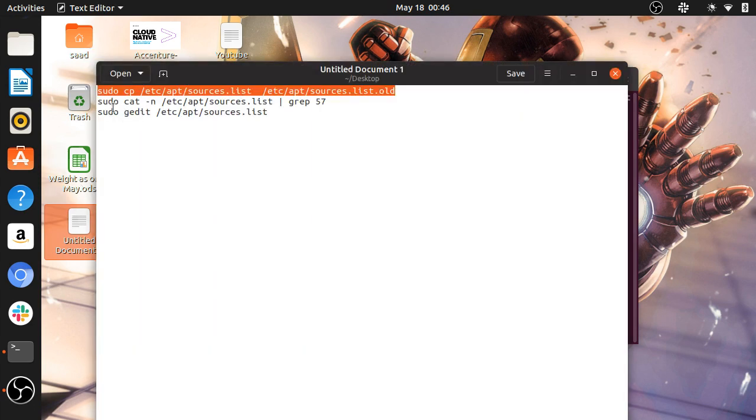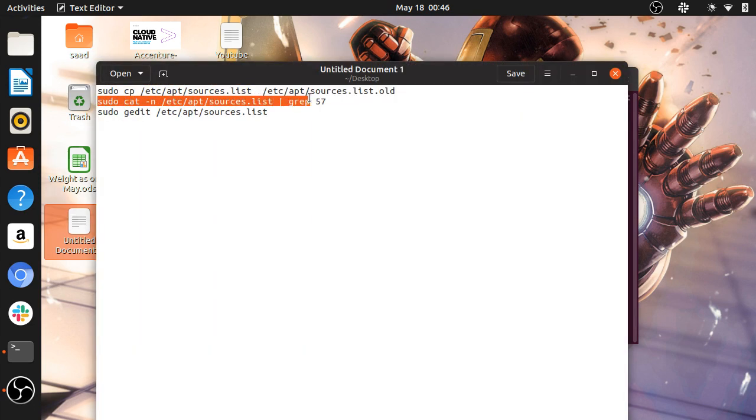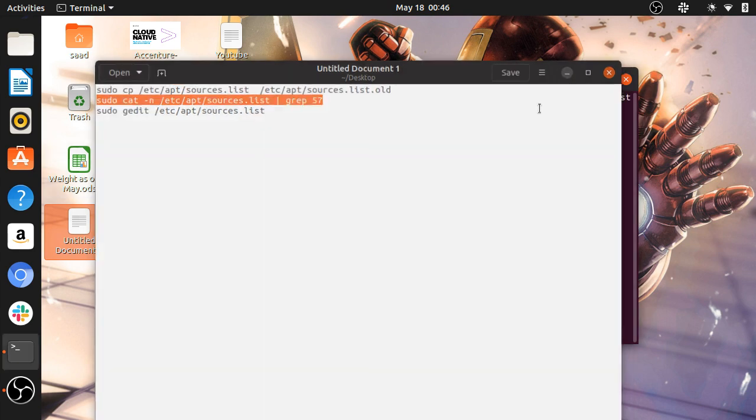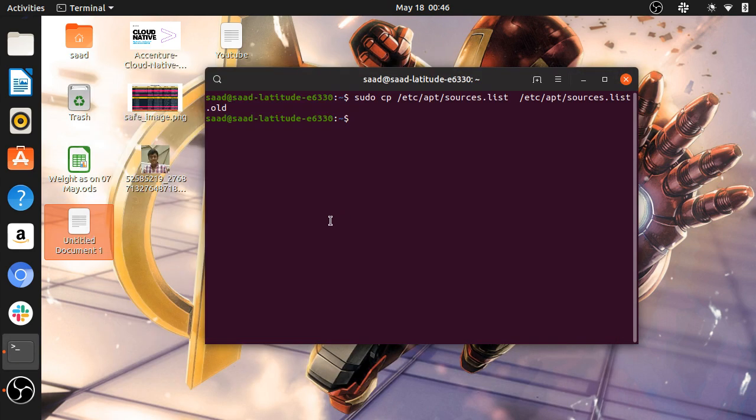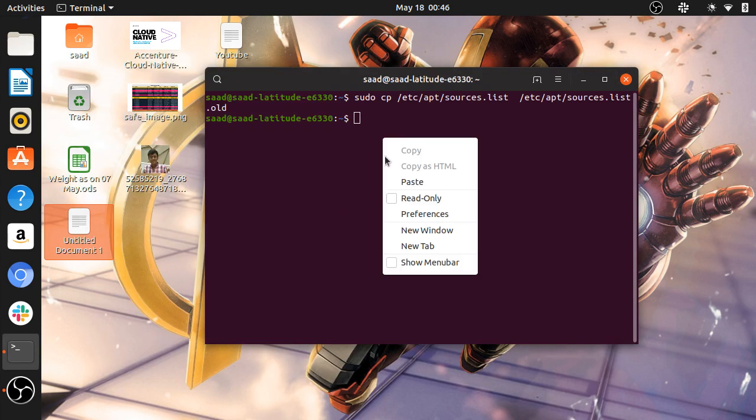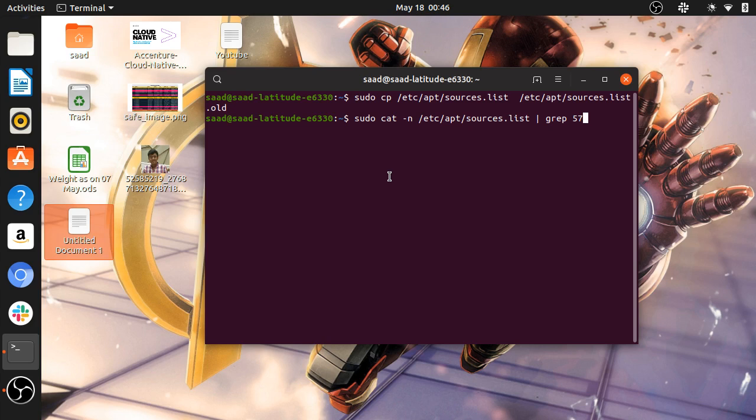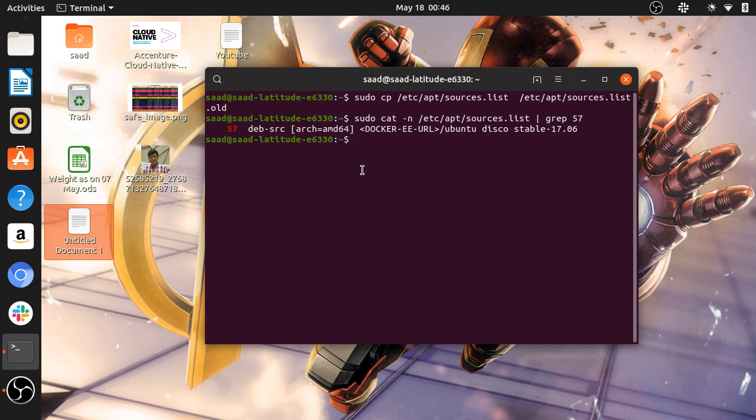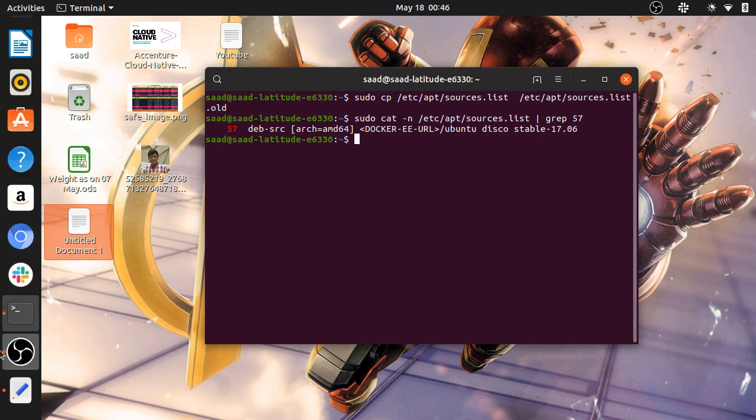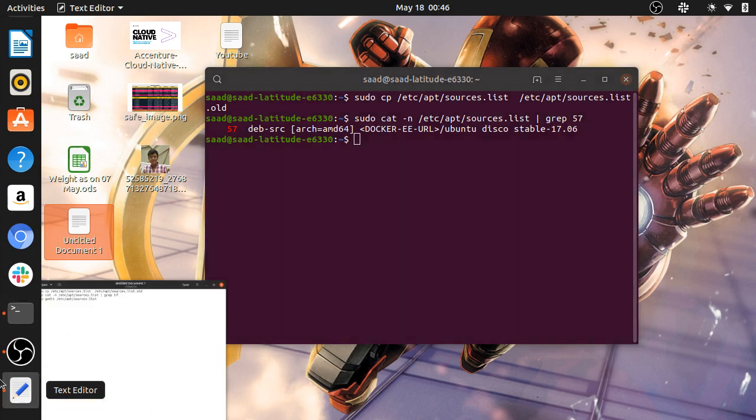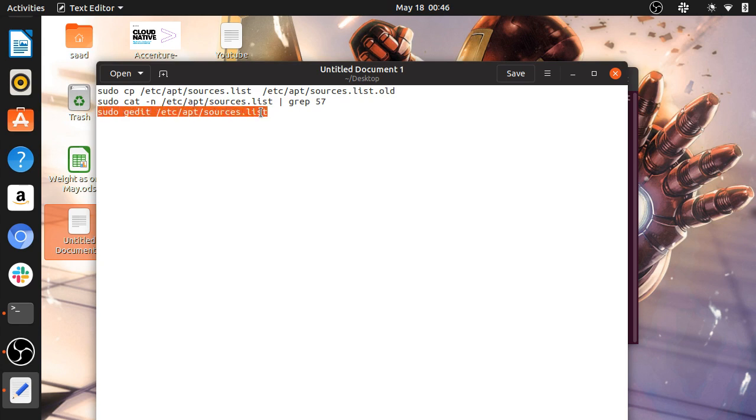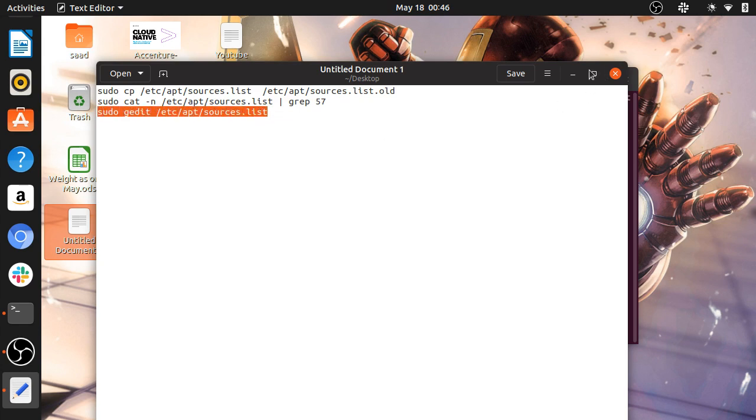The next command you're going to use is this grep command. It will show you which line is making the problem. It is the line 57 of the source list that is making the problem, that is not prompting the update or installation of your desired application. Then you will apply this command to edit your source.list file.